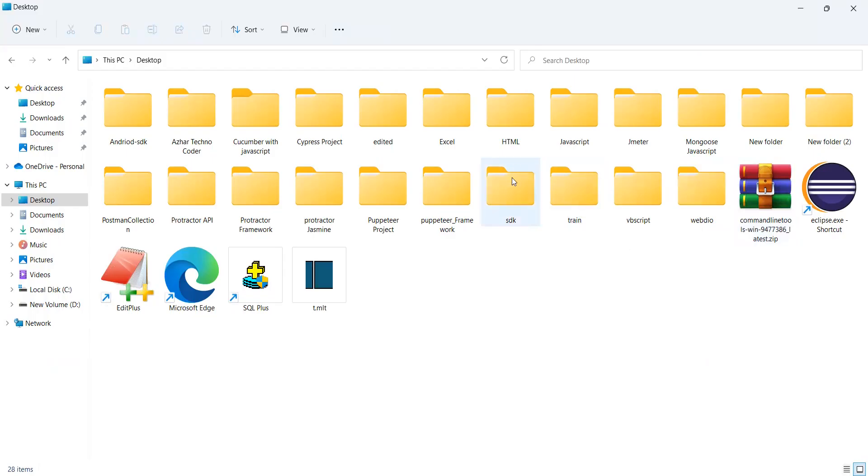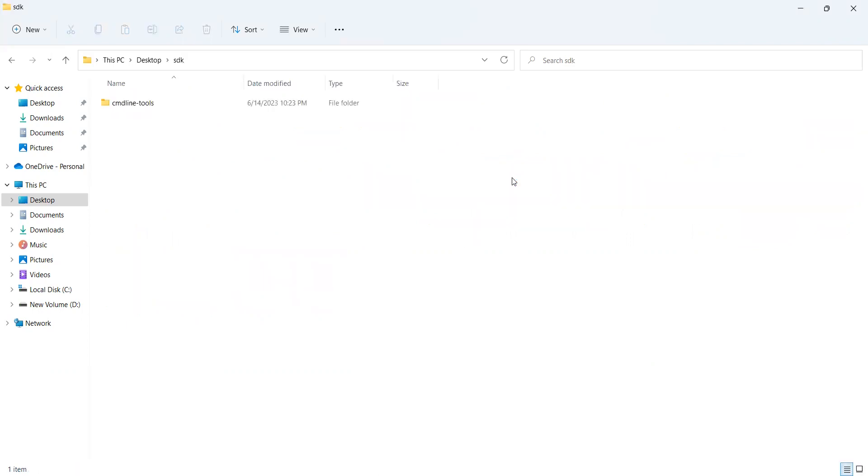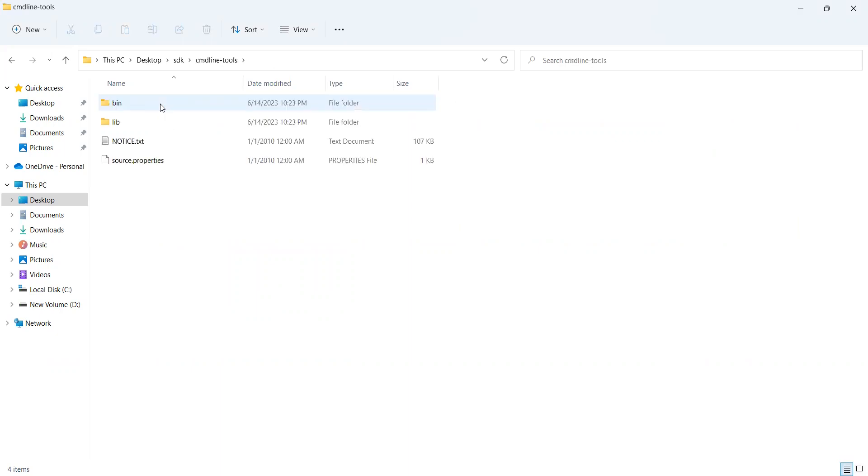You can see here SDK folder has now been extracted, just double click on it. When you double click on it, the command line tools will be there, CMD tools. When you double click here, it will have bin, lib, etc.